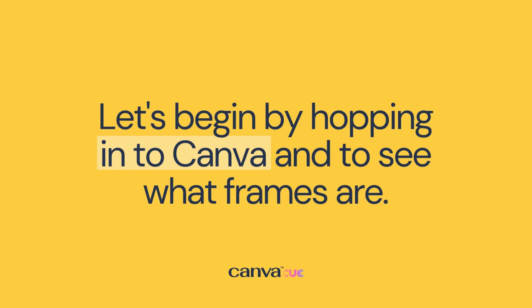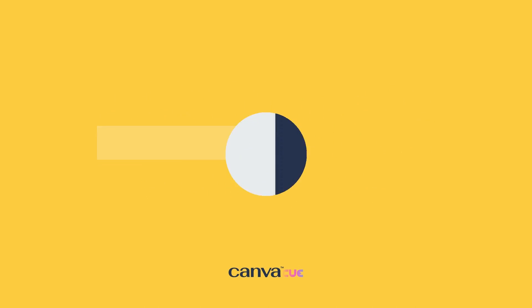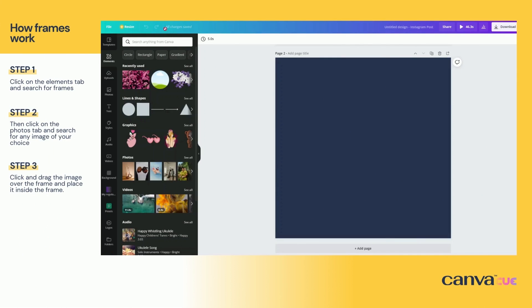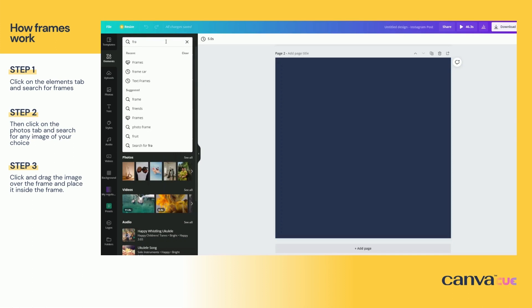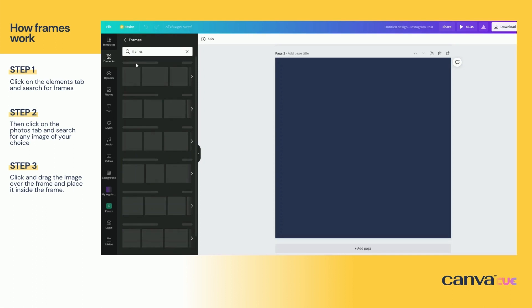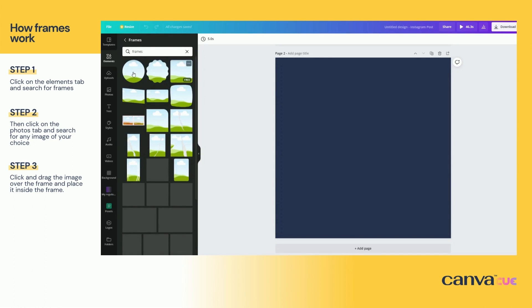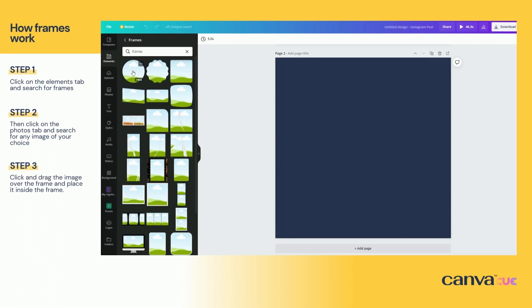Let's begin by hopping into Canva to see what frames are and how we can use them. Click on the Elements tab on the left-hand side and search for frames. Click on the first option and select the frame of your choice — in this case I selected the circle.